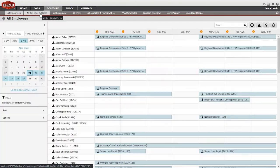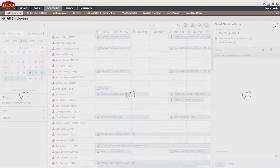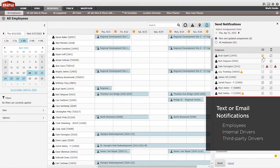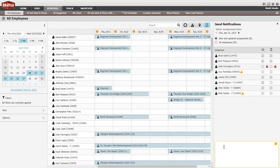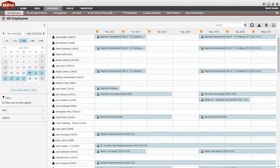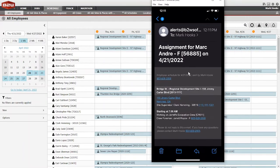When assignments are created, updated, or canceled, B2W Schedule can send immediate notifications directly to staff. The send notifications panel makes it easy to select employees that are impacted, add comments, and push the notifications by email or text.